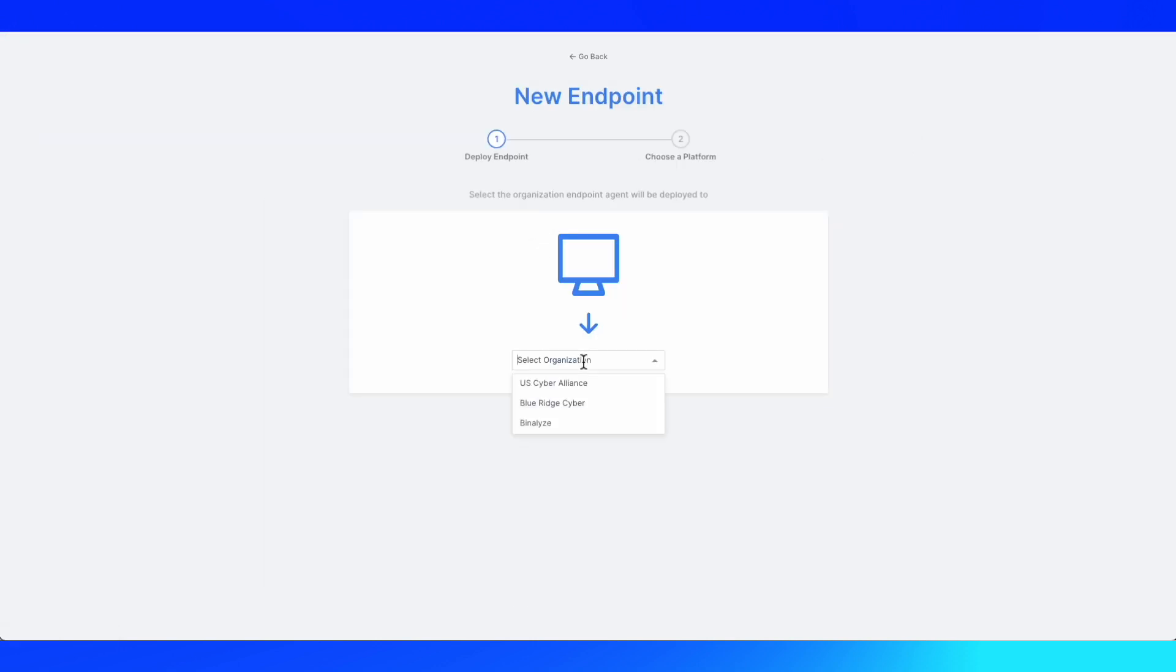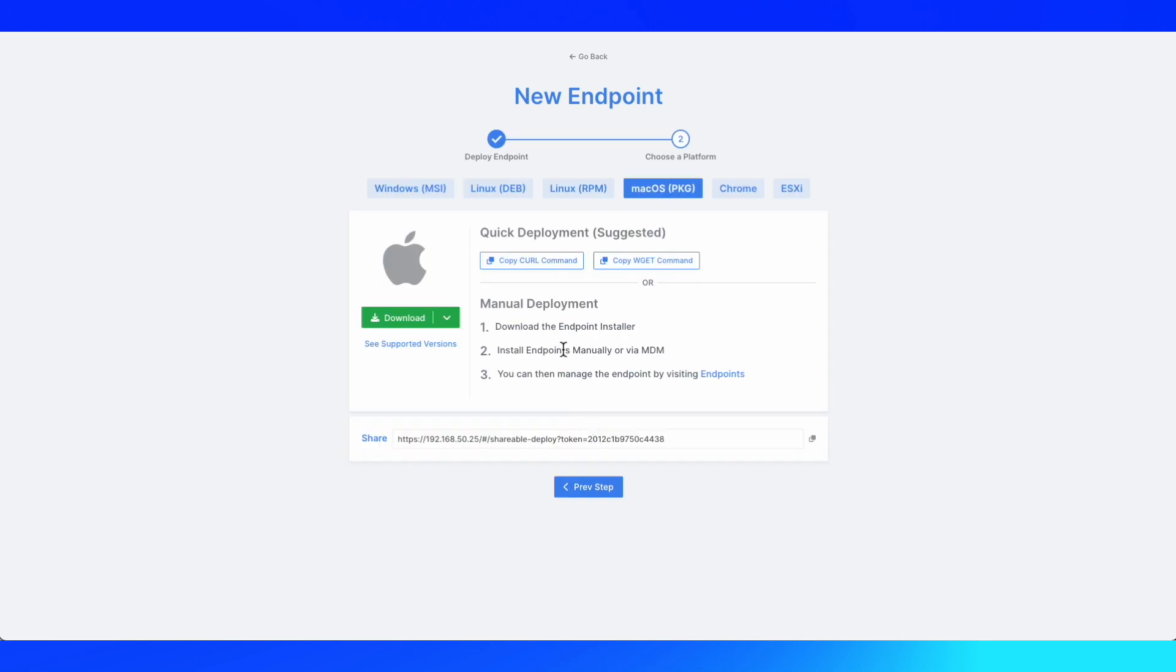You'll select your organization, which in this case is Blue Ridge Cyber. Click Next Step, and because I'm already on the macOS package, I can go ahead and just copy my curl command.